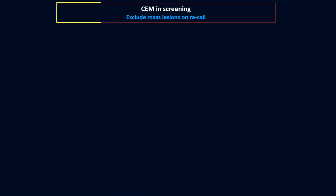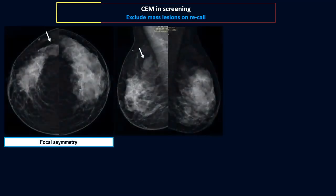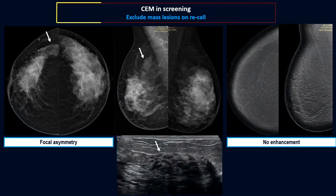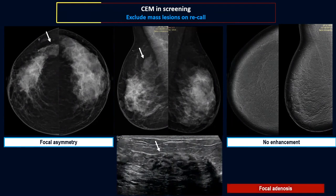Contrast mammography can also be used upon recall to exclude underlying lesions. In this case, we had a focal asymmetry of the right upper outer quadrant. Upon recall, the patient performed a contrast mammogram and there was no corresponding contrast uptake. A targeted ultrasound examination was performed, and this was simply focal fibroglandular tissue — the diagnosis was focal adenosis — and she was put under short-term follow-up.